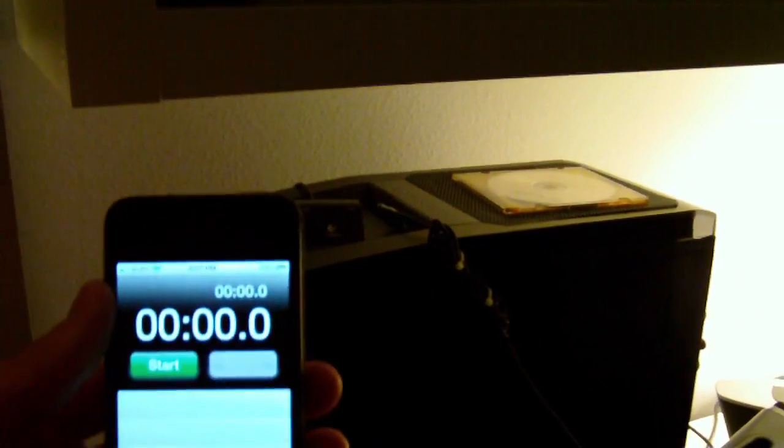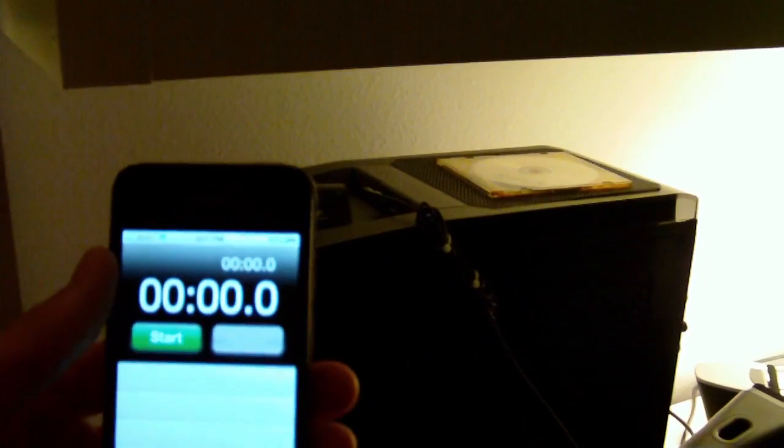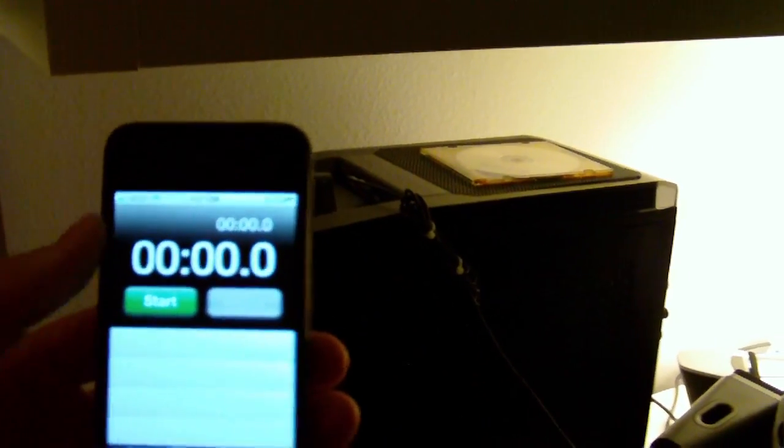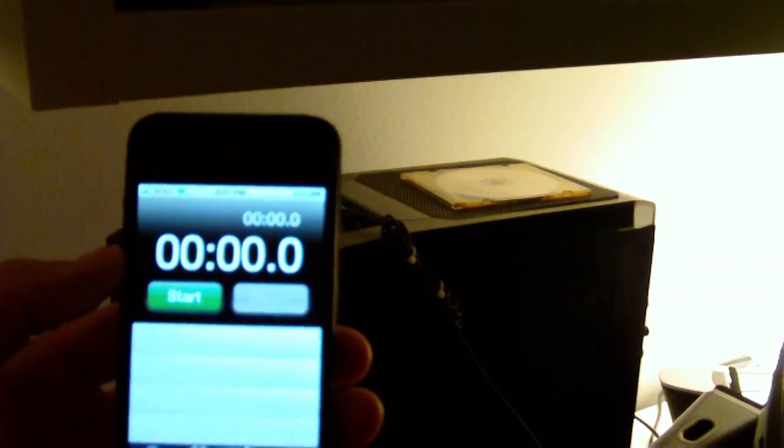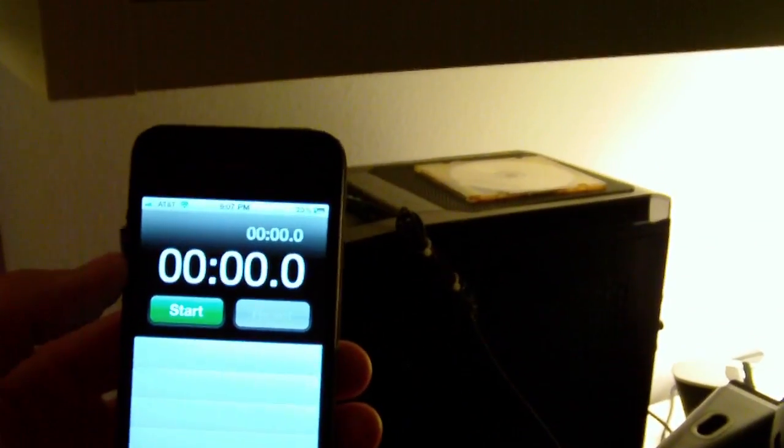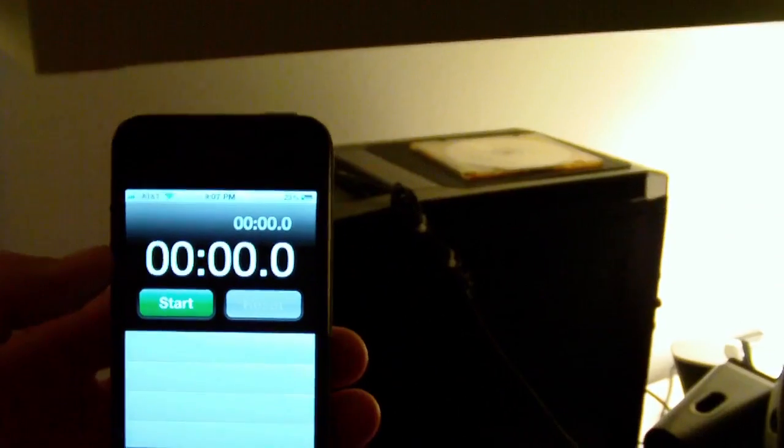So this is a Core i7-920 quad-core processor clocked at 2.67 GHz. We have 6 GB of 600 MHz RAM and a conventional Seagate 7200 RPM SATA 3 GB per second hard drive. So nothing too fast.